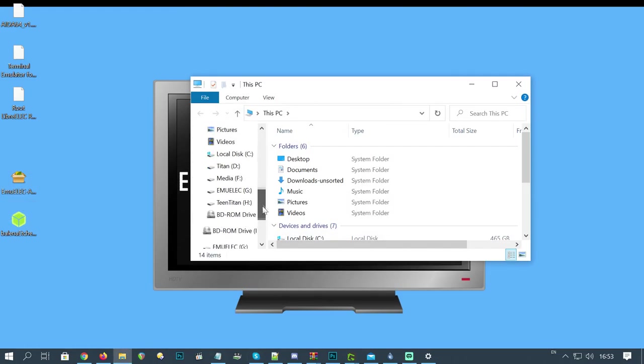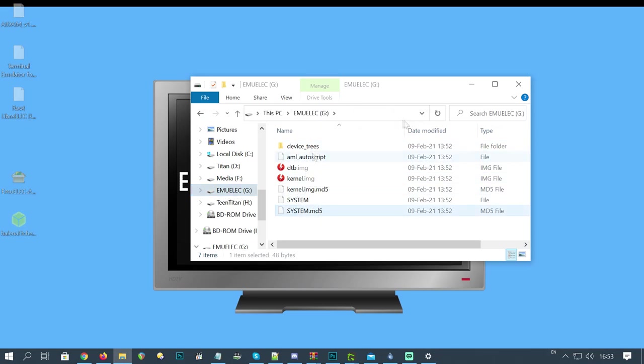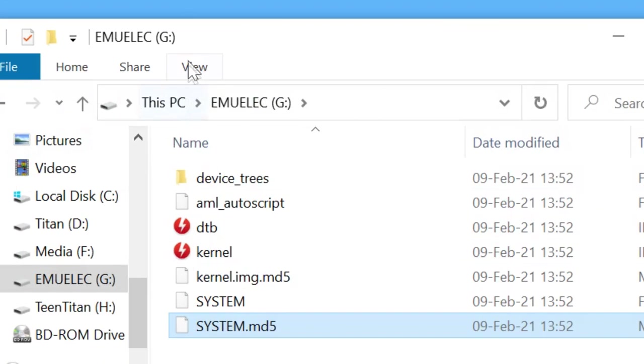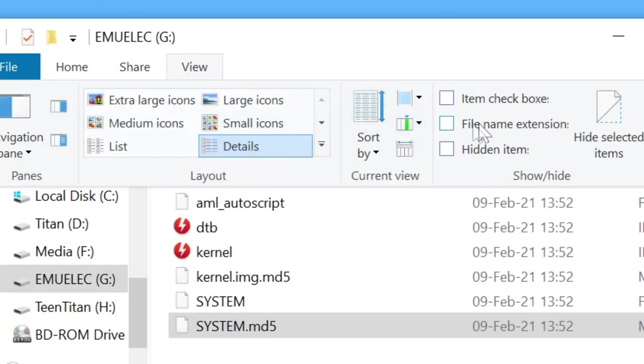In Windows Explorer or something similar, go to emulec, and here we need to change out the DTB file. If you can't see the file extensions, you may need to go to the top, view, and then check file name extensions on the right.